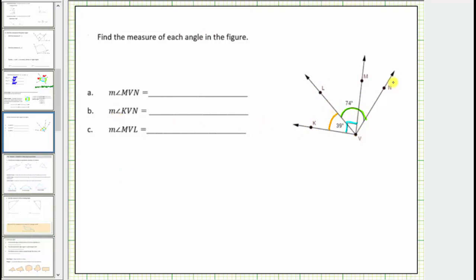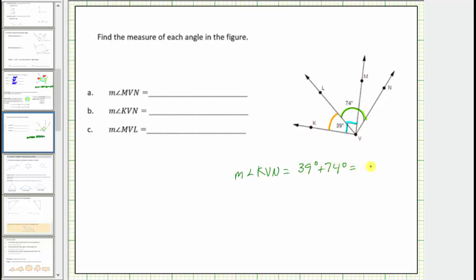Notice angle KVN is the large angle. Therefore, the measure of angle KVN must equal the measure of angle KVL plus the measure of angle LVN. We have the measures of both of these angles, so the measure of angle KVN equals 39 degrees plus 74 degrees, which equals 113 degrees.